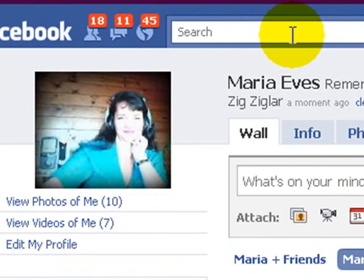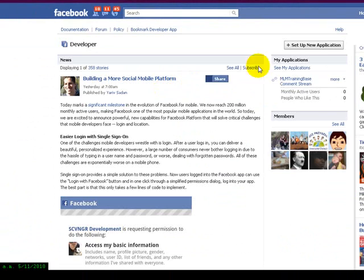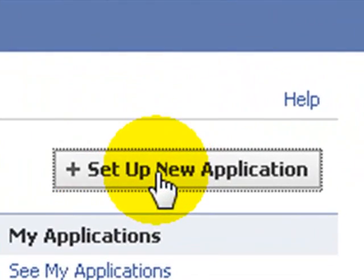Enter. Now click over here, set up new application.